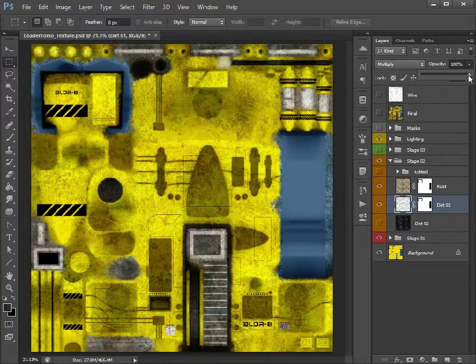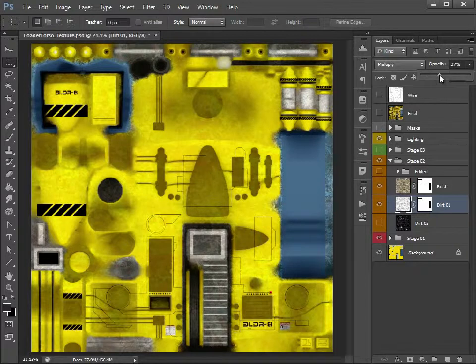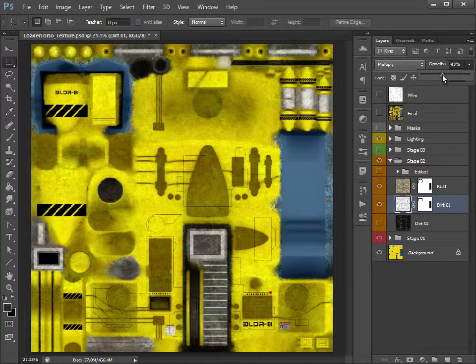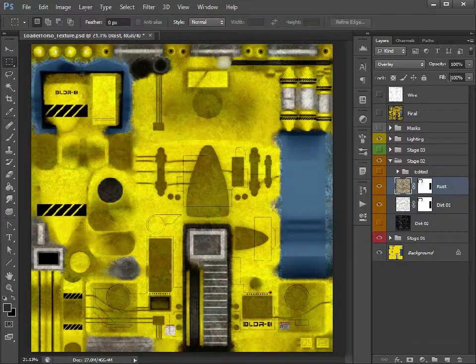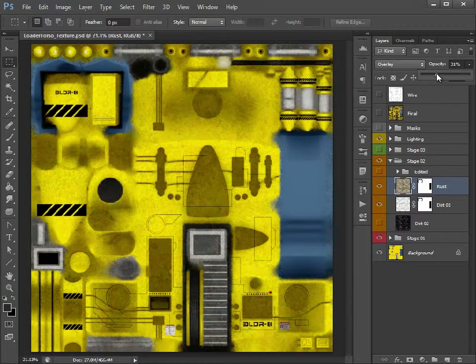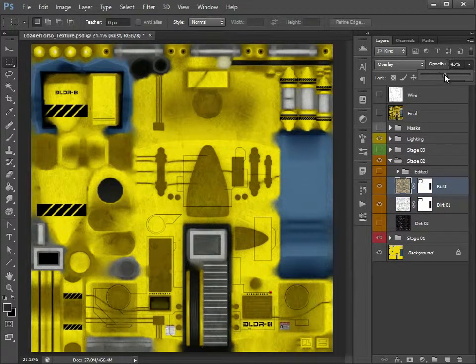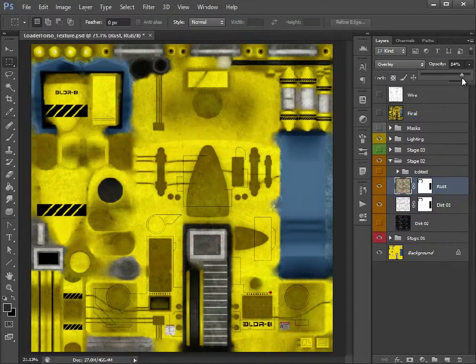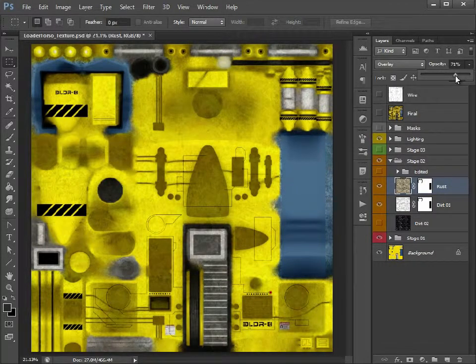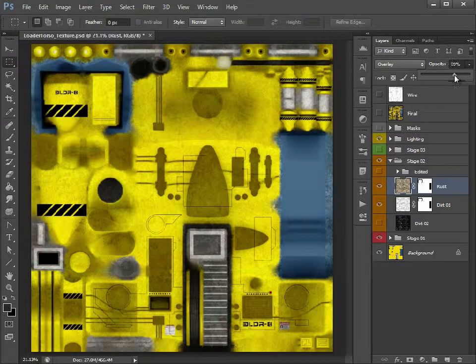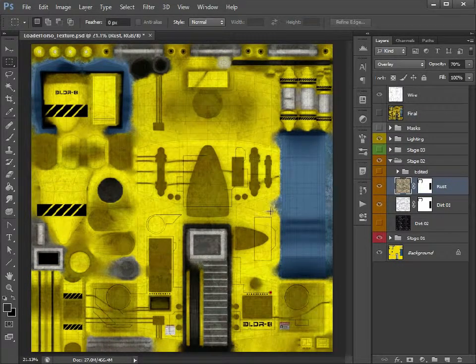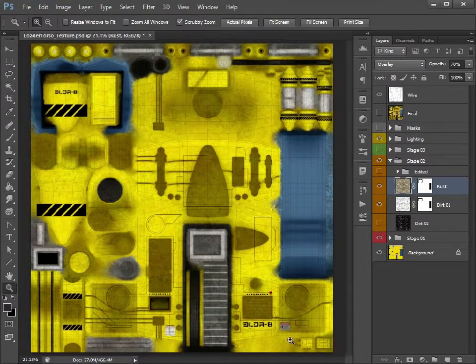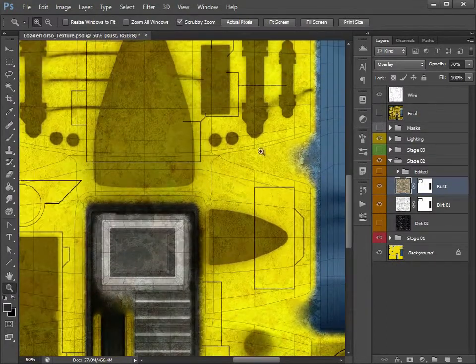And just like we did with the Occlusion layer, play around with the Opacity. Maybe you don't want it so strong. And it just comes down to personal preference now. It's just playing around with the Blending Modes, playing around with the Opacity until you get something that you're happy with. Just turn on the wireframe again, just so you can see where we are.